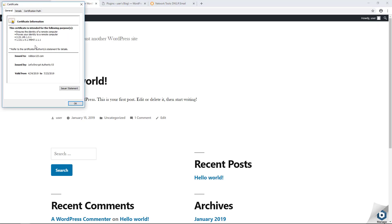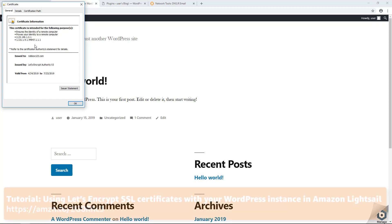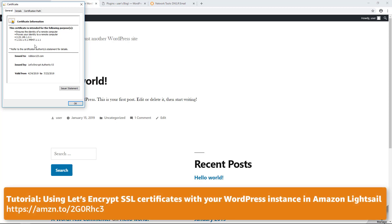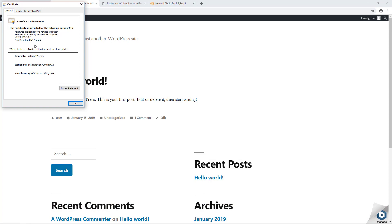This confirms that the website is configured for HTTPS encryption. In this video, we showed you how to configure Let's Encrypt certificates to enable HTTPS encryption on a WordPress instance in Amazon LightSail. For more information about the steps covered in this video, browse to the address shown on the screen. Thank you for watching.